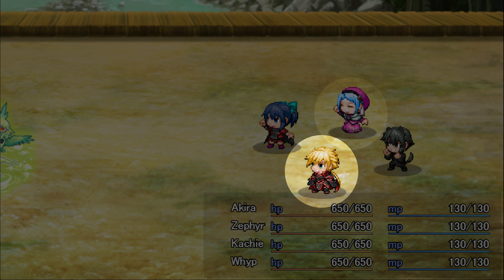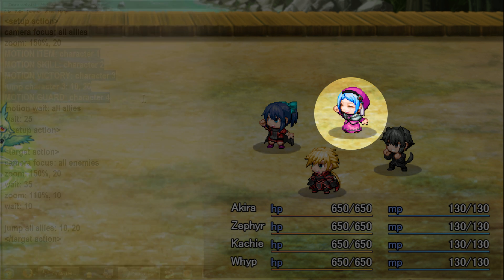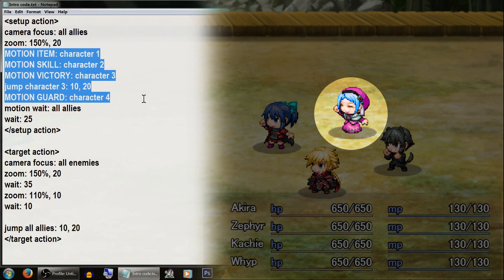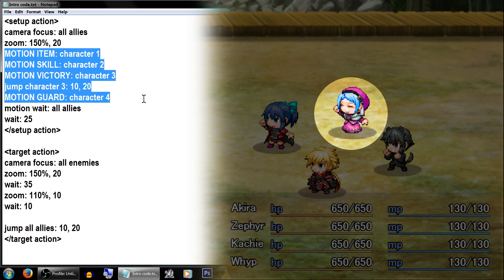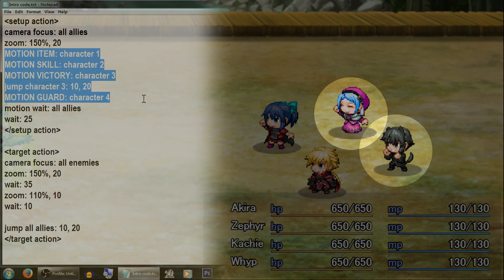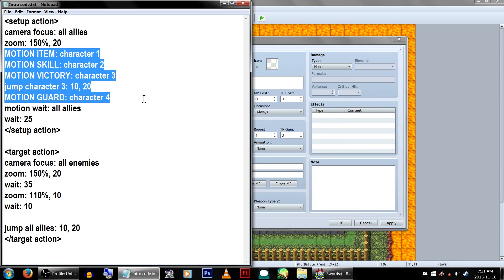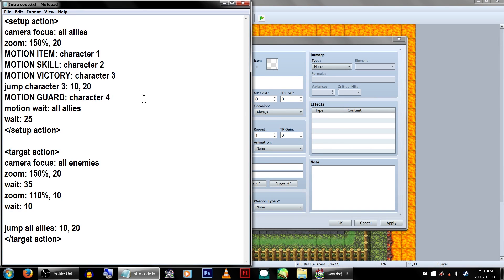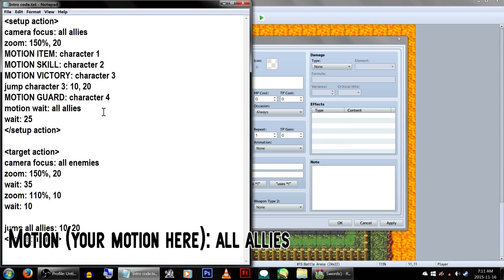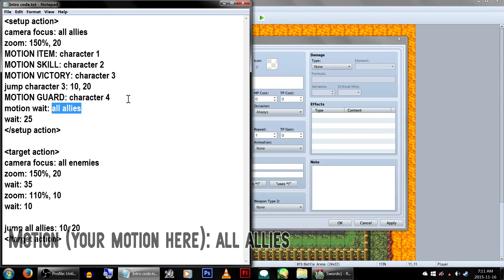Actor 3, Kachi, is doing the victory pose. We also have it set so character 3, Kachi, would do an adorable little jump at 10 pixels for 20 frames, because she likes jumping. And character 4, Whip, will take a guarding stance. Alternatively, if you want all your characters to take the same pose, you can just write motion, the pose you want, and all allies. Like what we're doing here for this wait command.